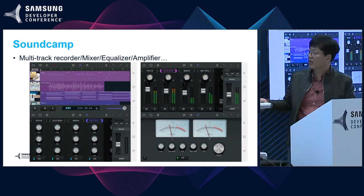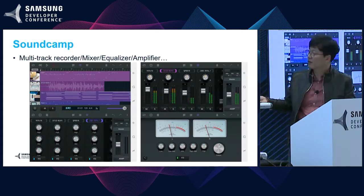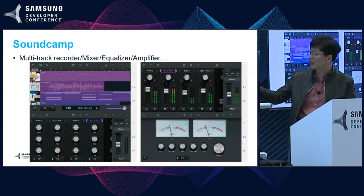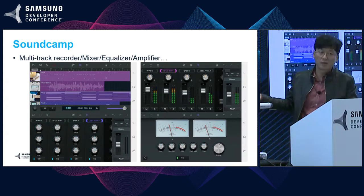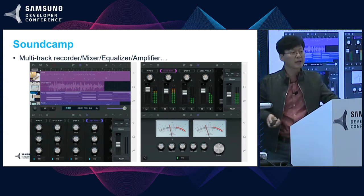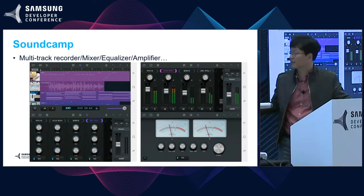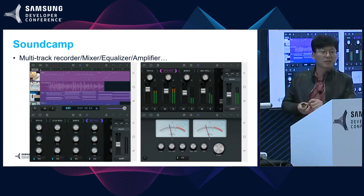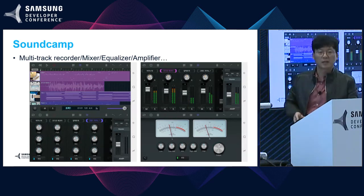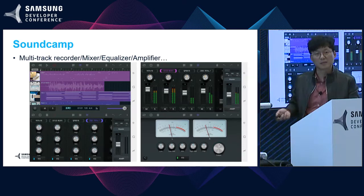SoundCamp also provides various functionality such as virtual recorder, mixer, equalizer, amplifier, MIDI editor, and more. So if you have SoundCamp, anytime, anywhere, it becomes a music studio.